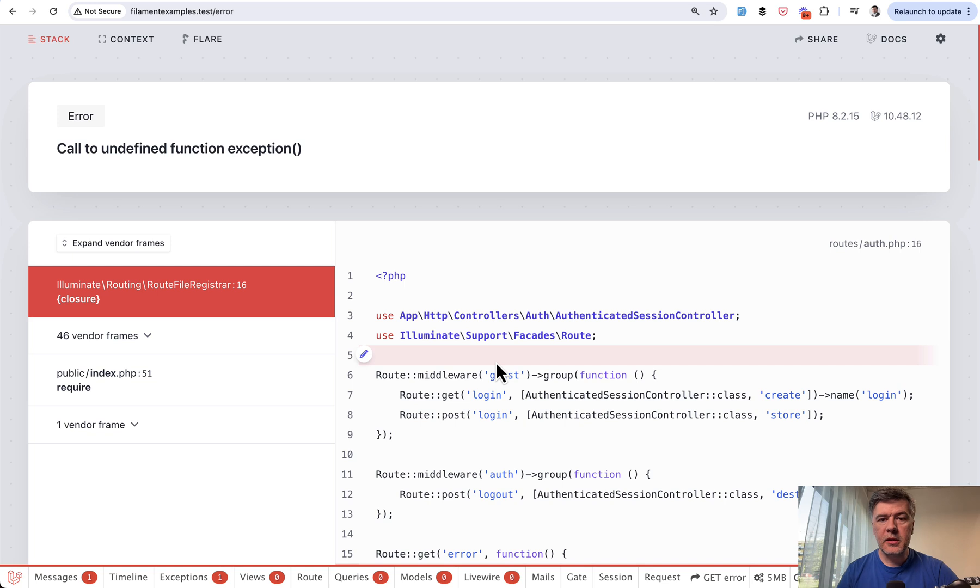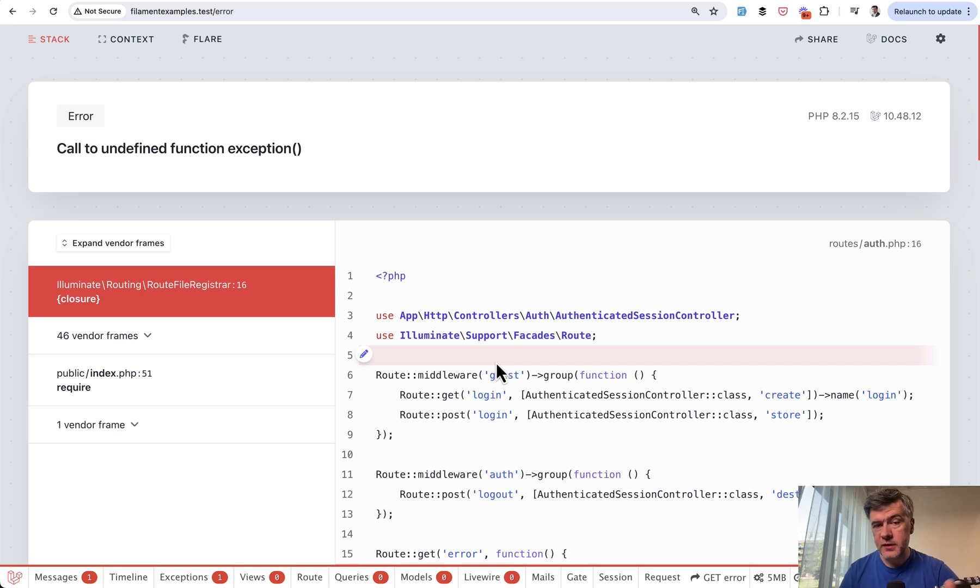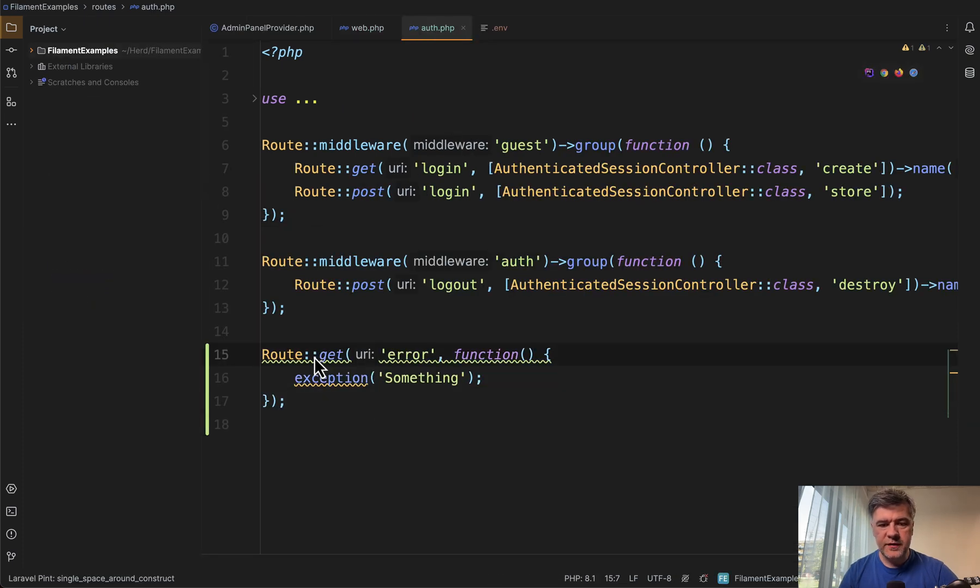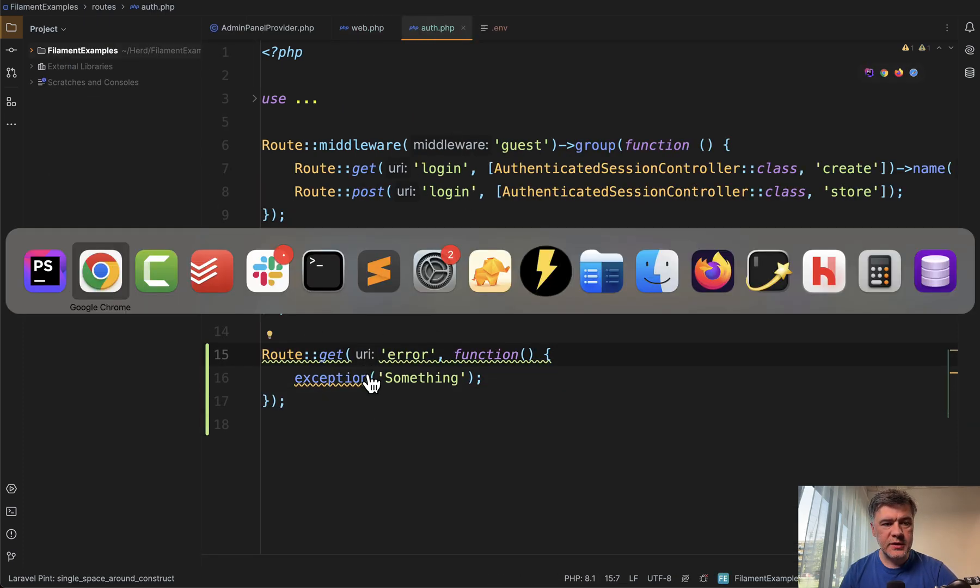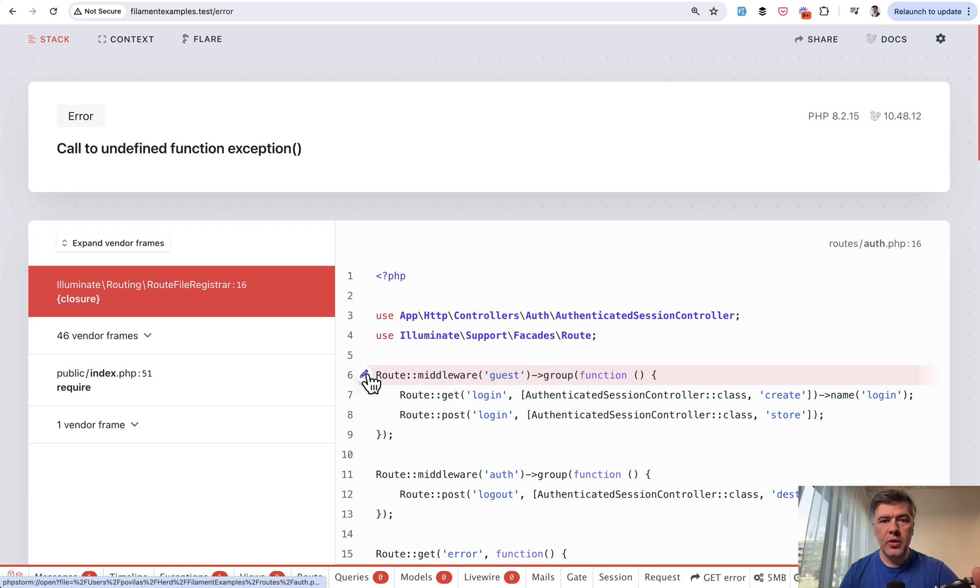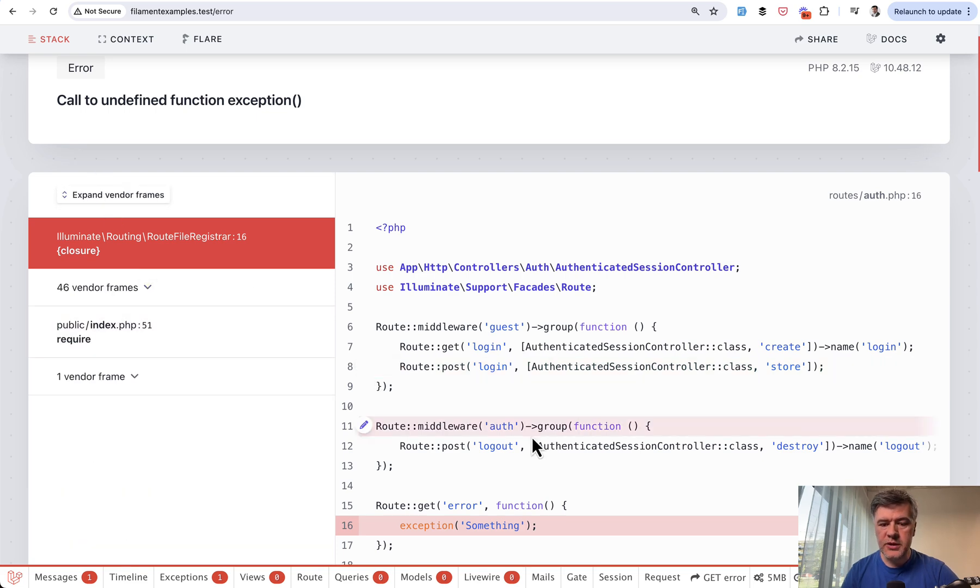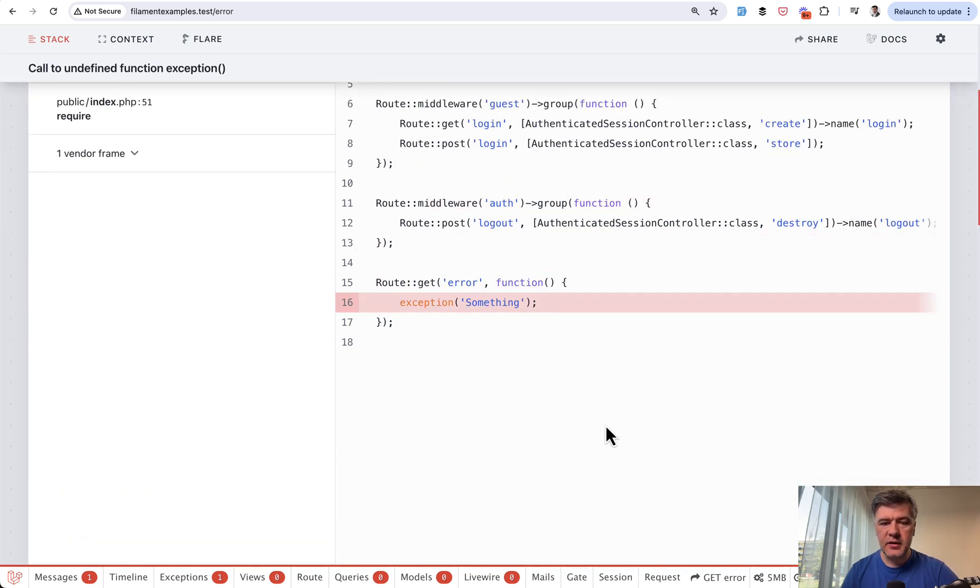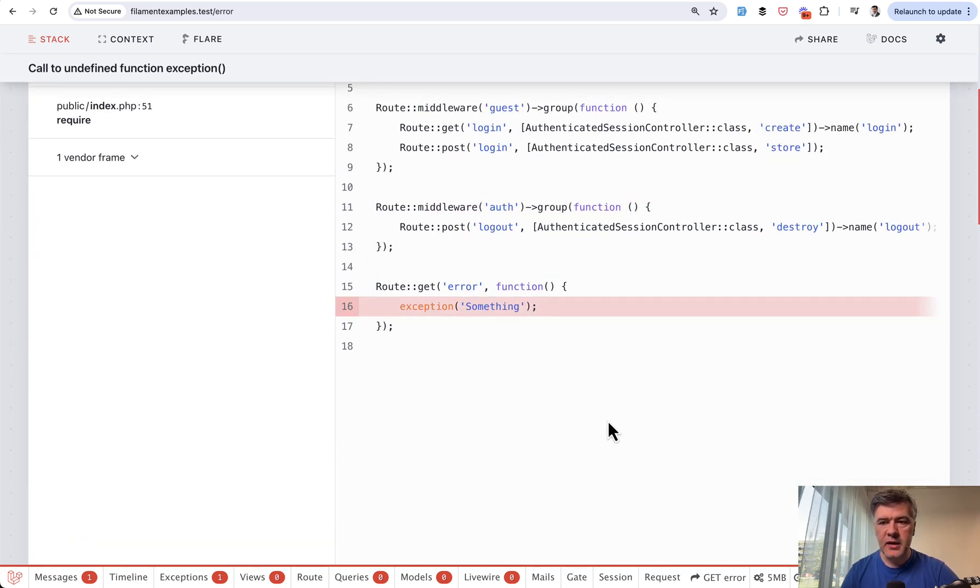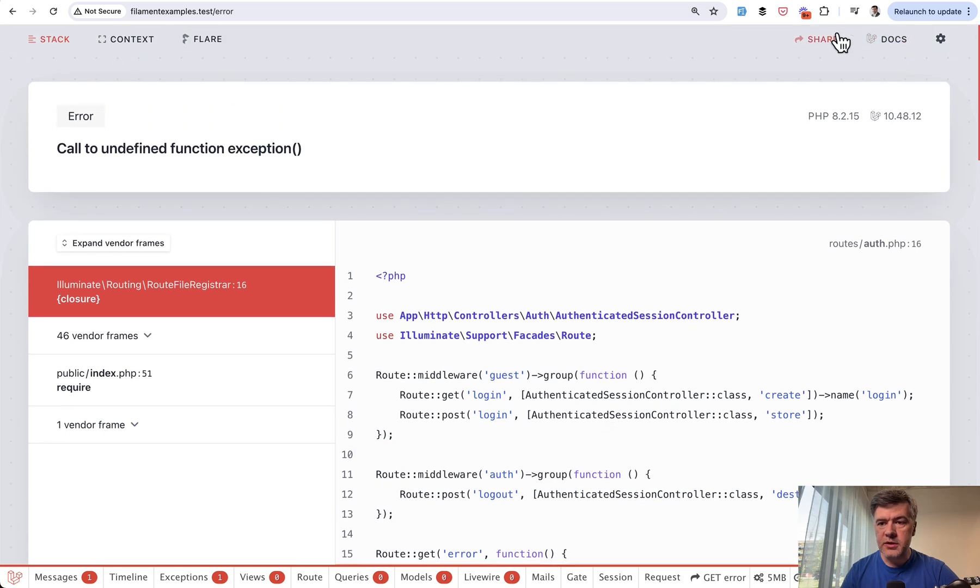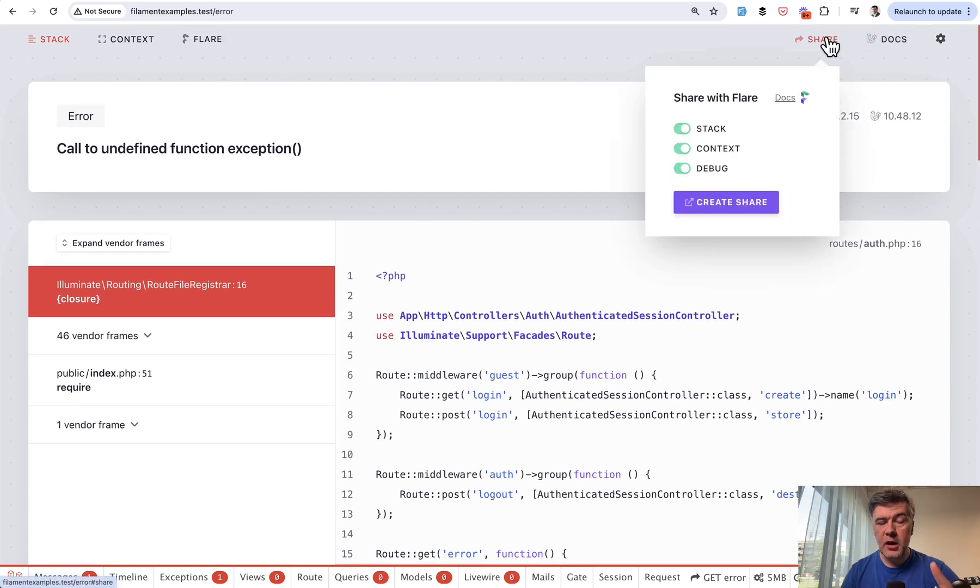It looks like a familiar page to most of you probably if you started with Laravel 10 or latest versions. If you have some exception like this, which I just faked in my Laravel 10 project of Filament examples, you have this page powered by Ignition from Spatie. You can expand vendor frames to get more details, there's the underlined highlighted line, and there's possibility to share that error.